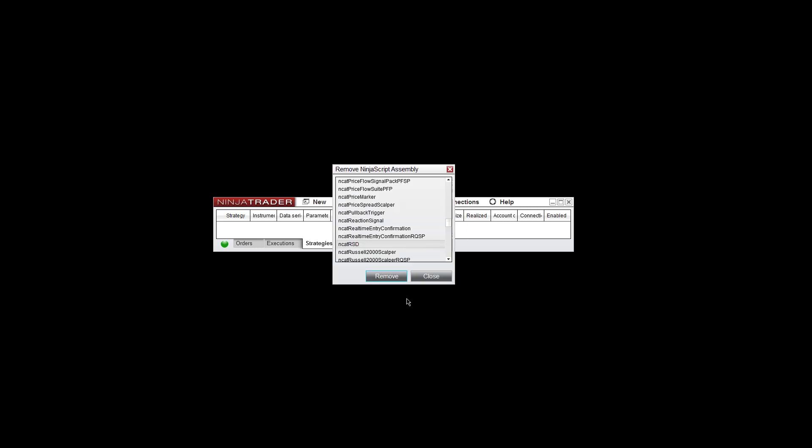It's going to have this window that's going to ask you if you're sure about removing it. Go ahead and click Yes, and then it'll start that process. After a few seconds you'll see this window saying that it was successfully removed. Go ahead and click OK.